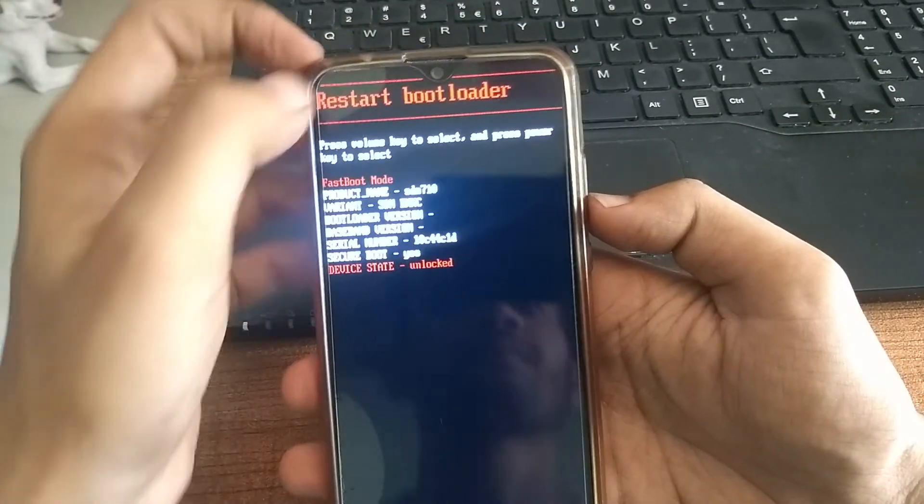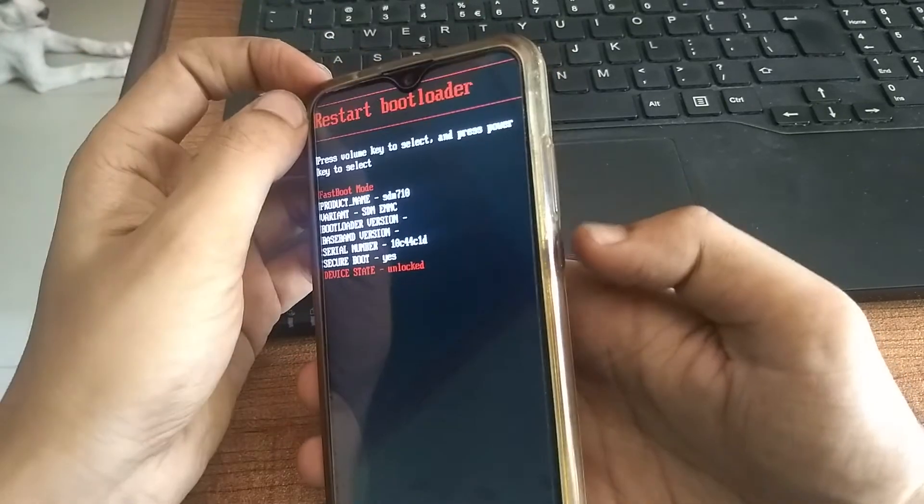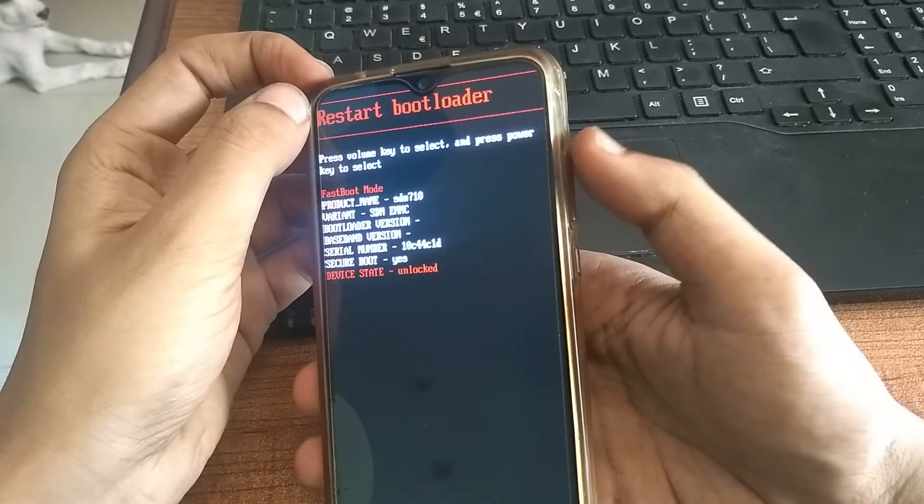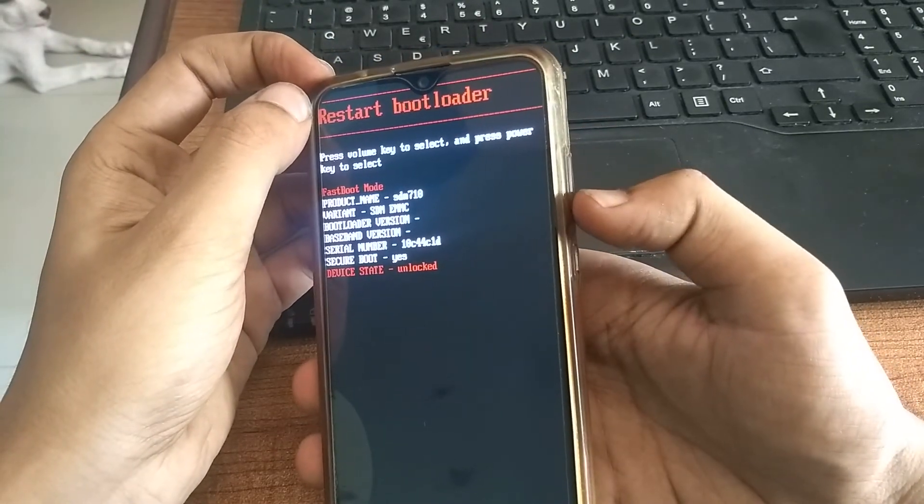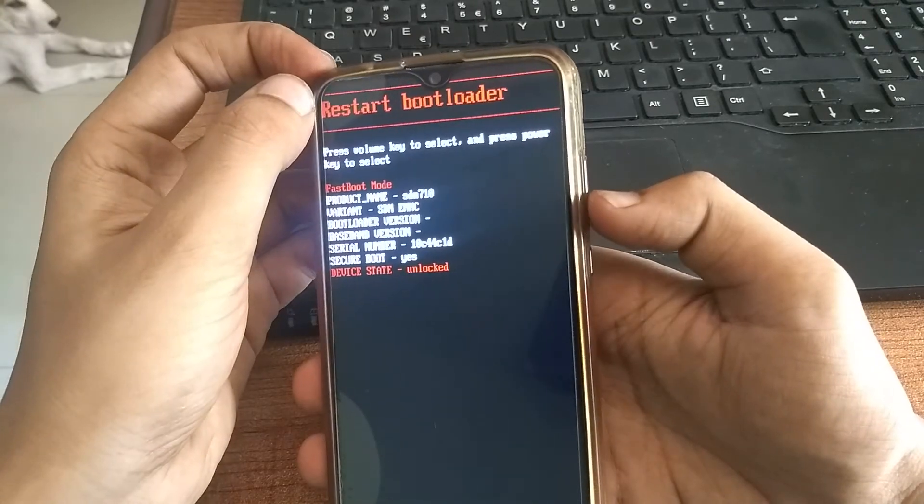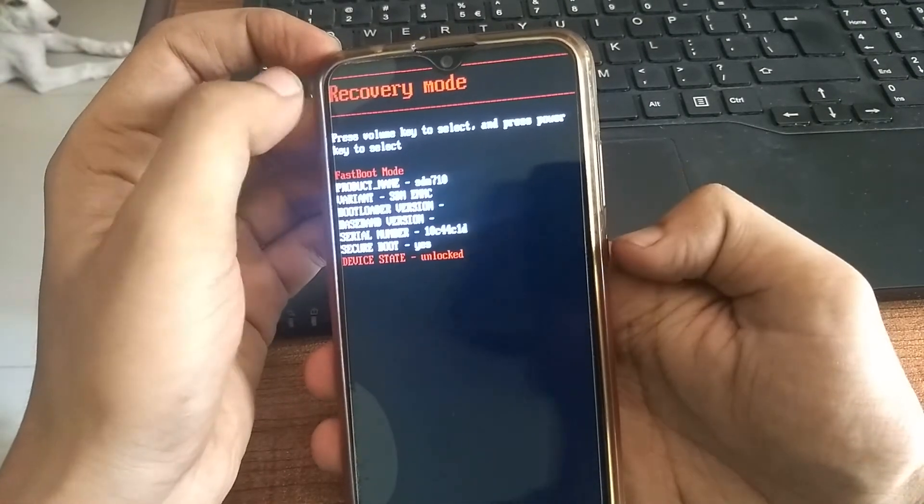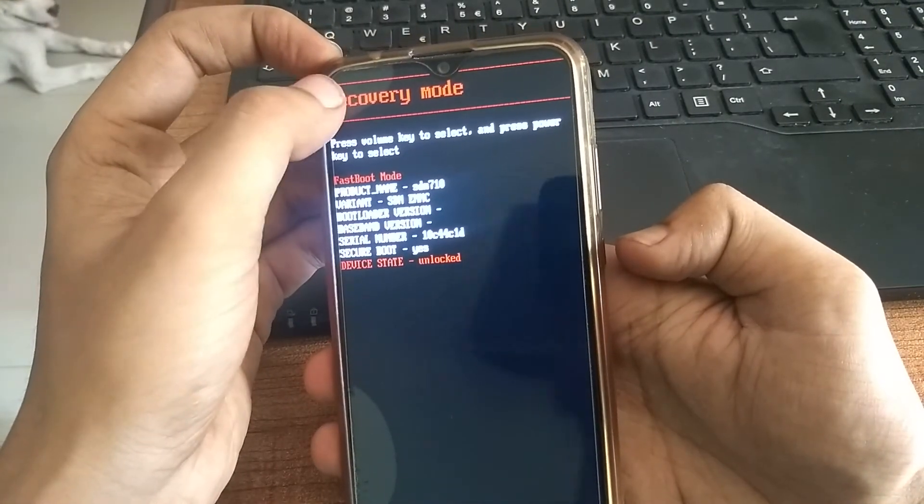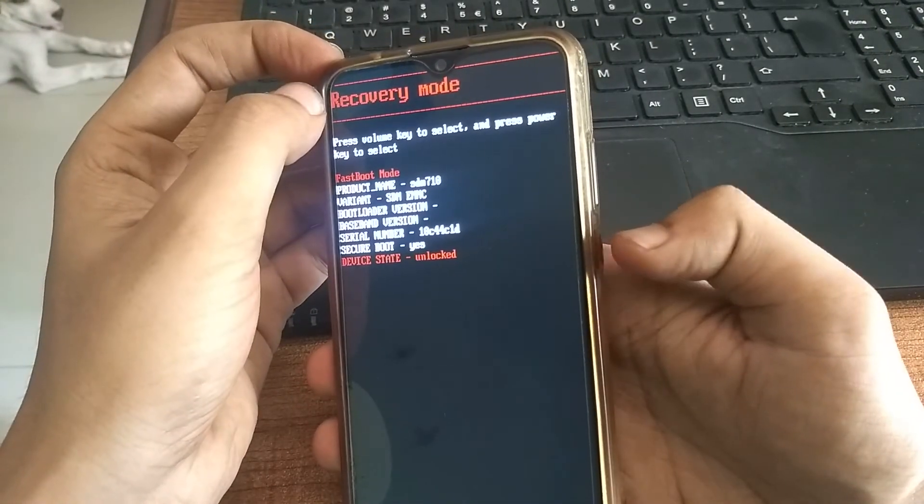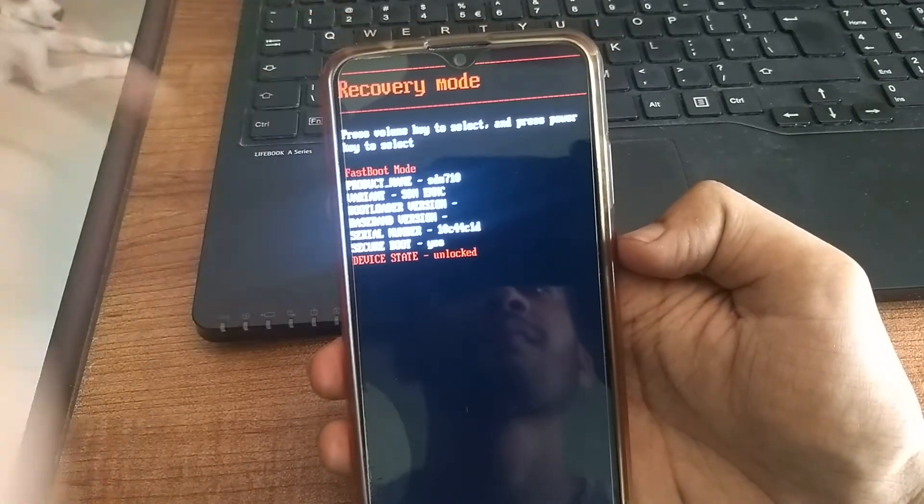We are currently in the fastboot mode. We have to use the volume keys to make changes and the power key to confirm. By pressing the volume key, we have changed it to recovery mode, so let's boot into it by pressing the power key.